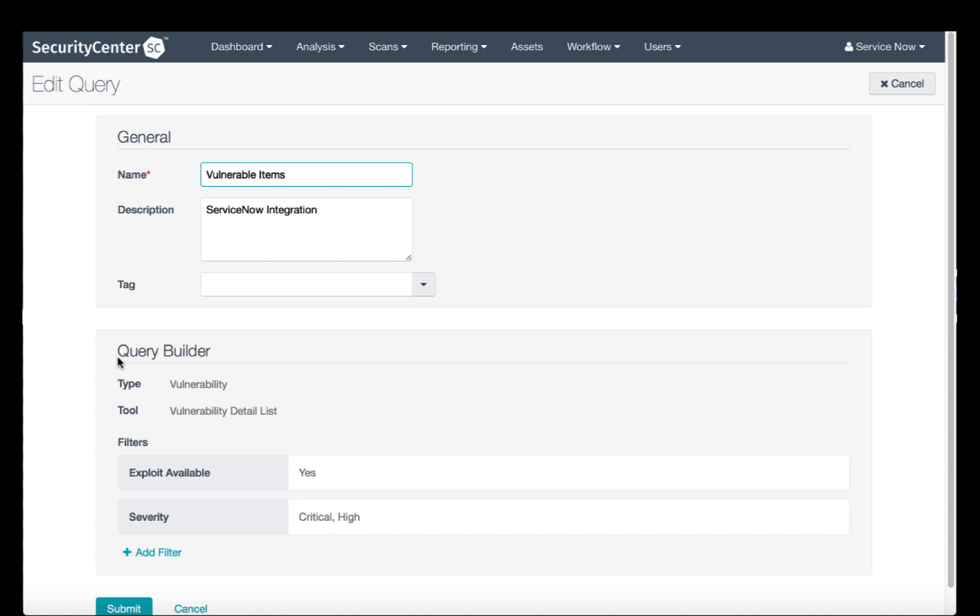You can also add specific filters, so you can limit which vulnerabilities are being imported. In this case, I want to make sure that only vulnerabilities where an exploit is available, and where they've been flagged as high or critical, are going to be imported into vulnerability response.